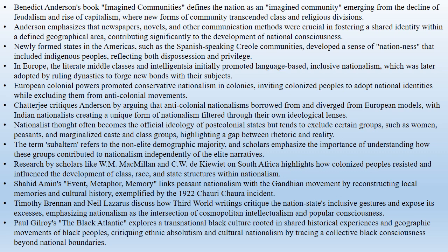The concept of nationalism has been a crucial part of modern history, though its detailed study gained significant attention only recently. Benedict Anderson's influential book, Imagined Communities, defines a nation as an imagined community, emerging with the decline of feudalism and the rise of capitalism. According to Anderson,